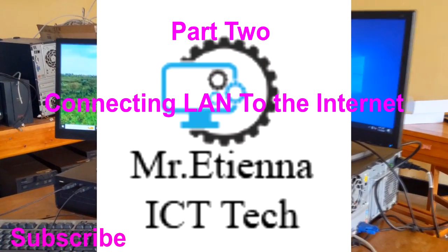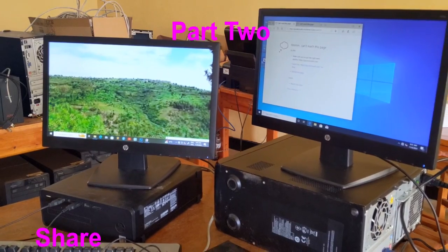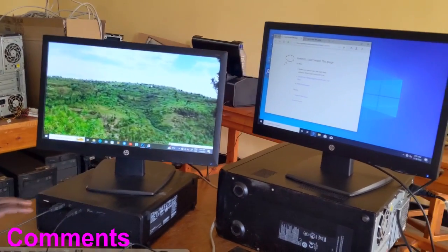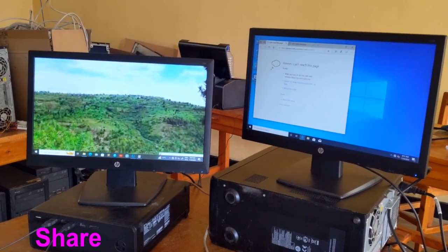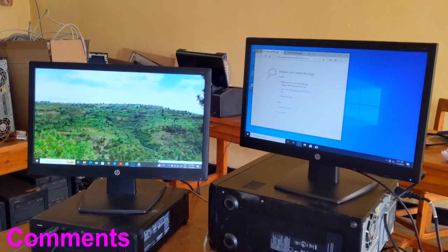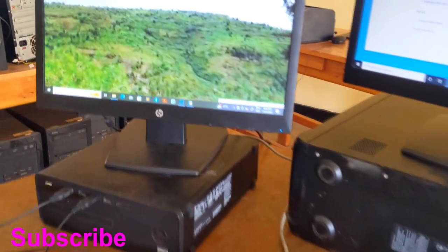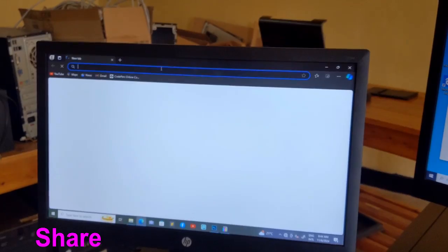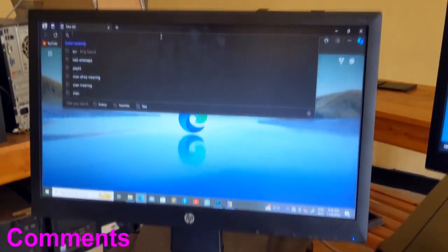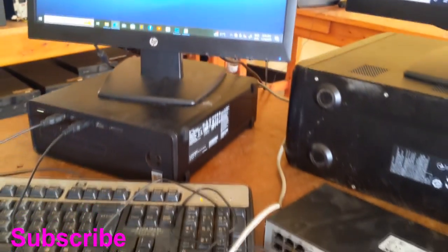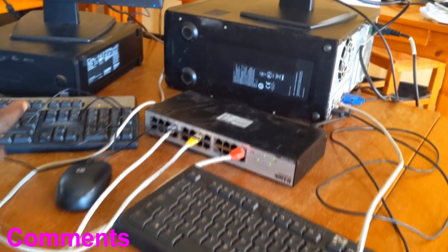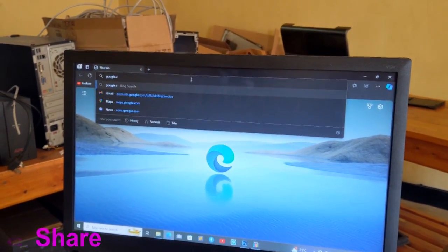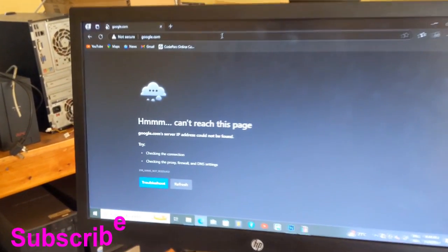For this part, we are going to check if our computer has internet. Remember, we already set up the static IP. Then we are going to connect to the internet. Let me check. Even if here we have a network — the connected network, which is local area network connection — it doesn't mean we have internet. We are going to check. Let me type Google. You see, we don't have internet.